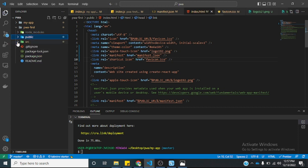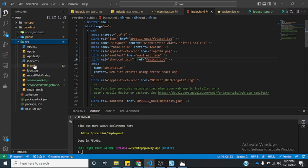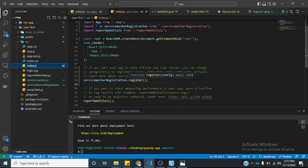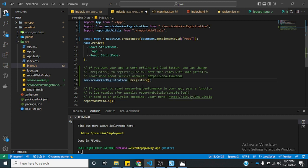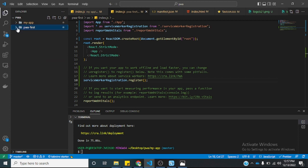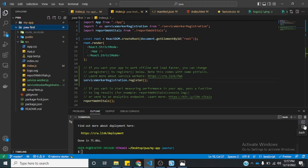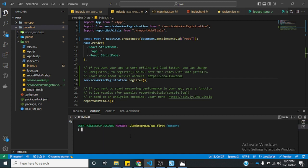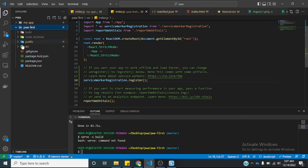Let's go back to our source folder. If you go to the index.js, this most times comes as unregistered. Changing it to register helps the app to work offline. We save and we want to run this application. Let me build the application. We've successfully built our application and we now have a build folder in our project.